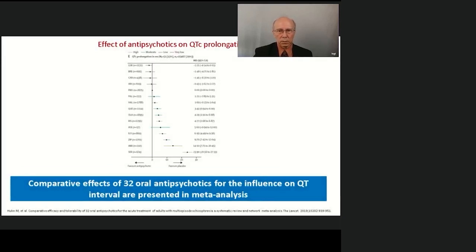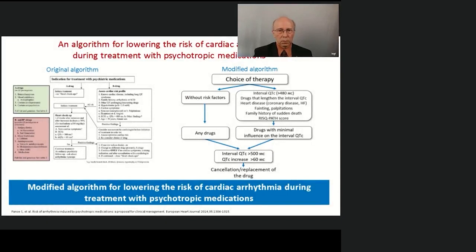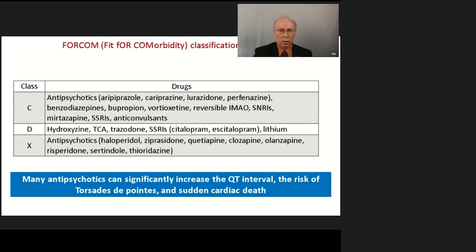This meta-analysis presents the comparative effects of 32 oral antipsychotics on the QT interval. However, how to use this information in practice is very inconvenient. We presented a modified algorithm for lowering the risk of cardiac arrhythmia during treatment with psychotropic medications. The original algorithm is on the left side, and we consider the modified algorithm to be simpler and more practical. Many drugs can significantly increase QT intervals, raising the risk of malignant ventricular arrhythmia and sudden cardiac death. This classification divides antidepressants, benzodiazepines, and antipsychotics according to their influence on the QT interval.